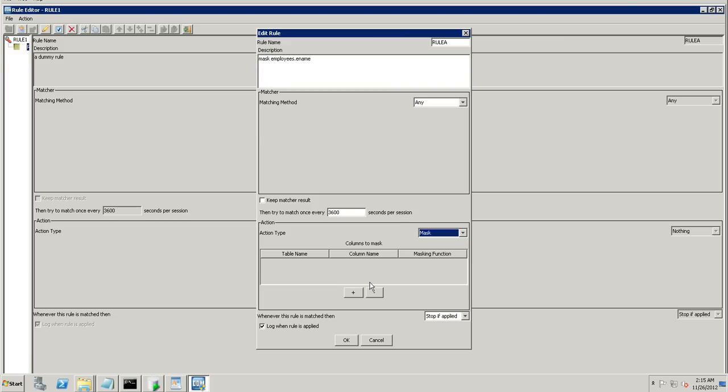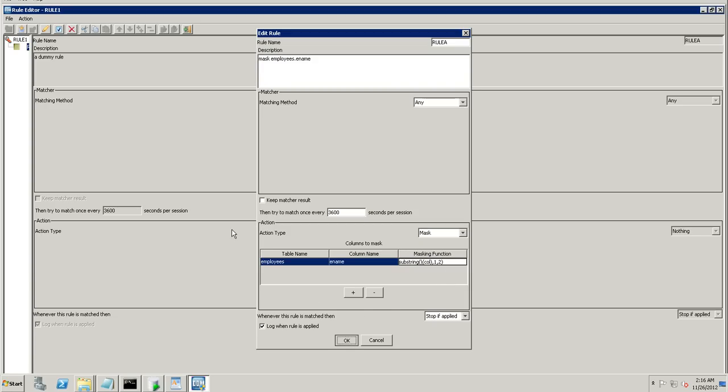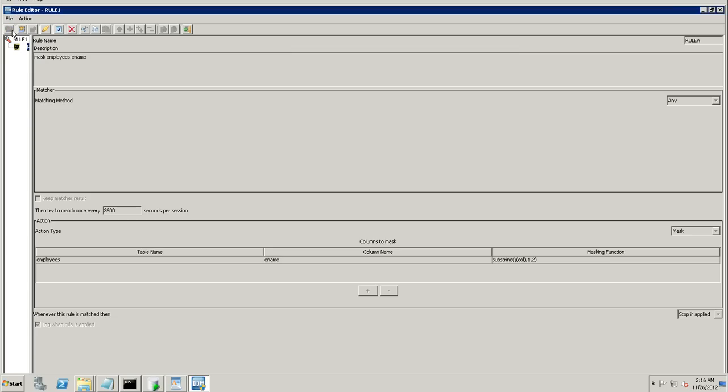And the table name. Employs. Column name. Ename. And the masking function. It's substr. Substr for the SQL server. The function name. Substr is for Oracle. And slash column will here in turn replace ename as the first column. And taking the first two characters. We have. Yes. Okay. Update rules. Rules should be updated by now. Just need to reconnect. Disconnect.